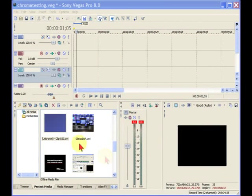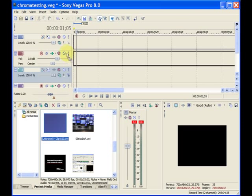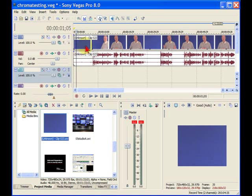First thing we want to do is take the video clip that we shot that has a Chroma Key background and bring it up onto our timeline just like that. And you notice that in my clip I start with solid blue background and then I walk on the screen. The reason I do that is I want to be able to grab some of that blue background when I do my Chroma Key.